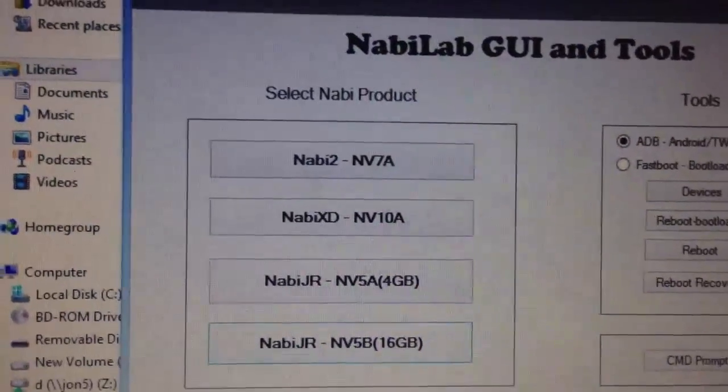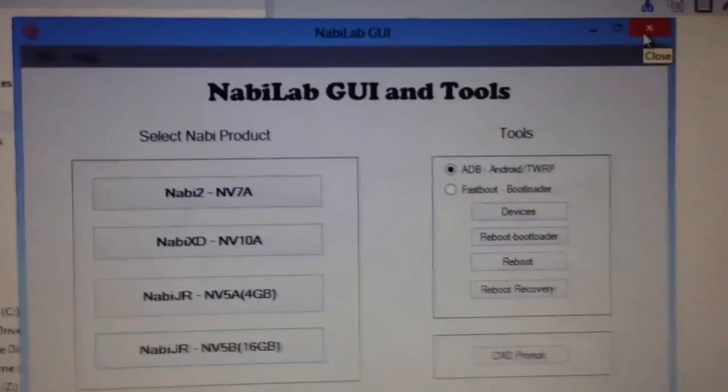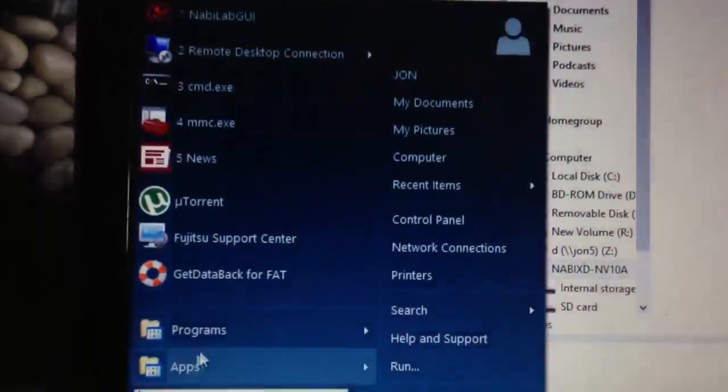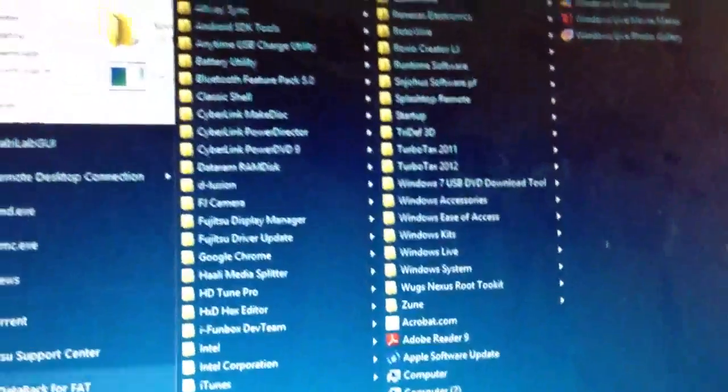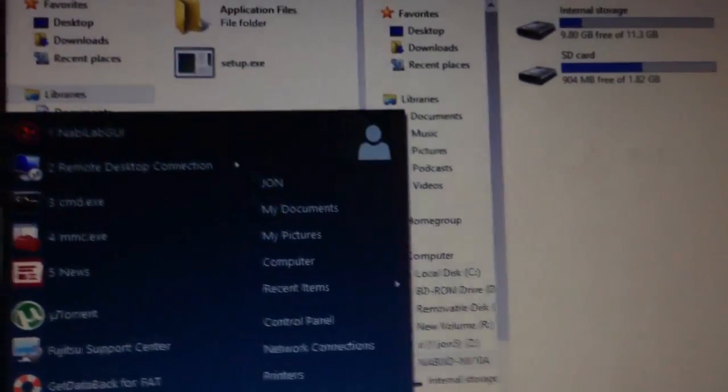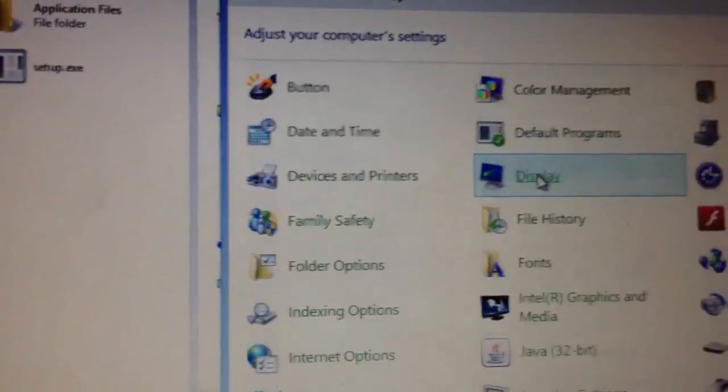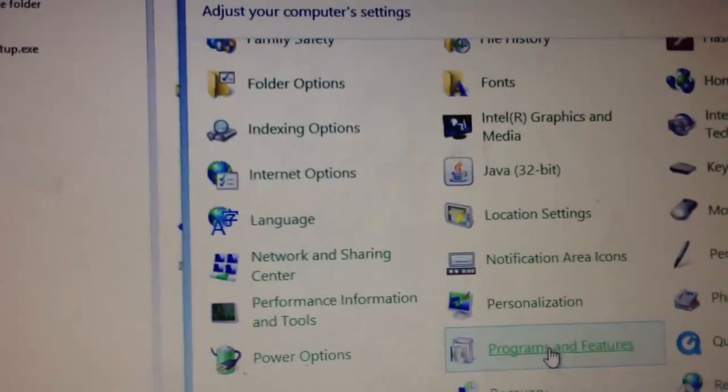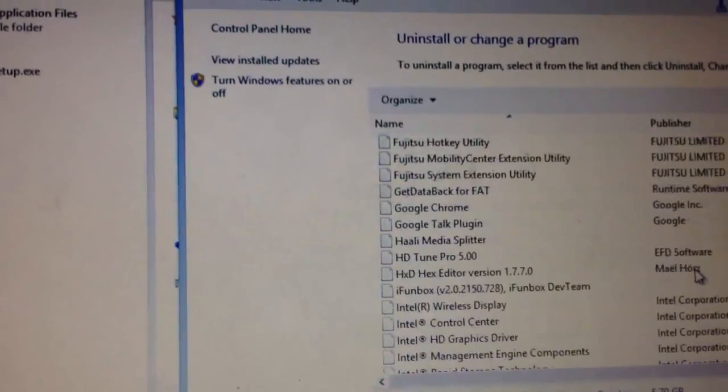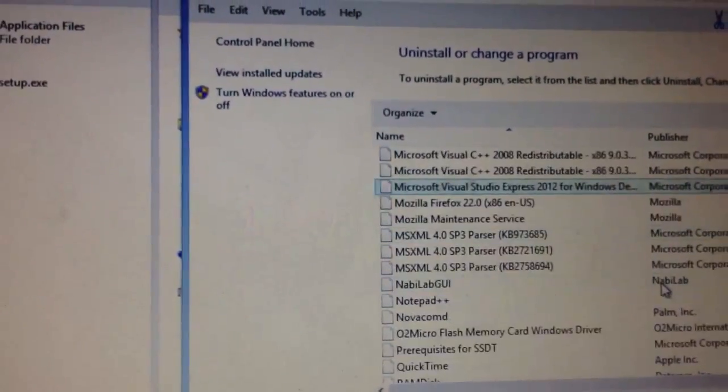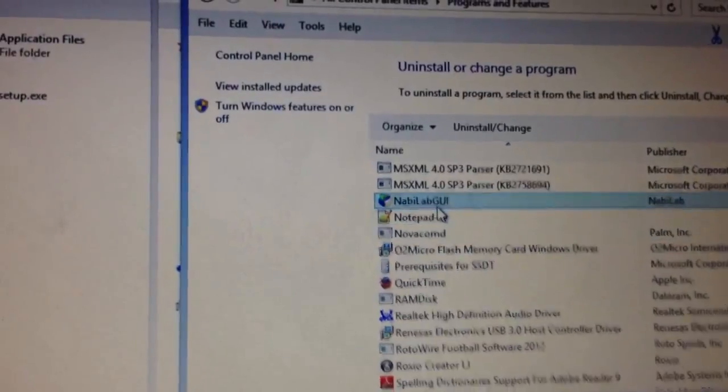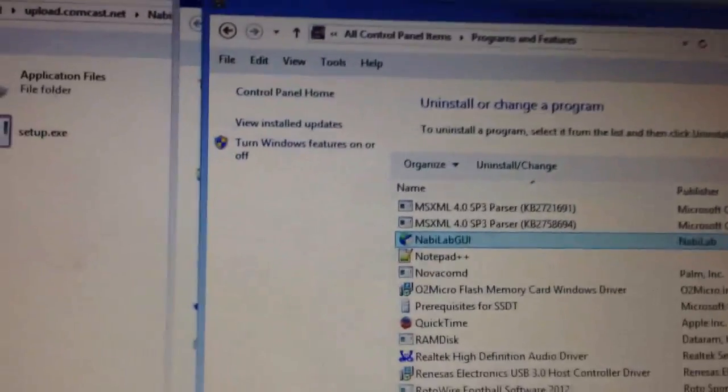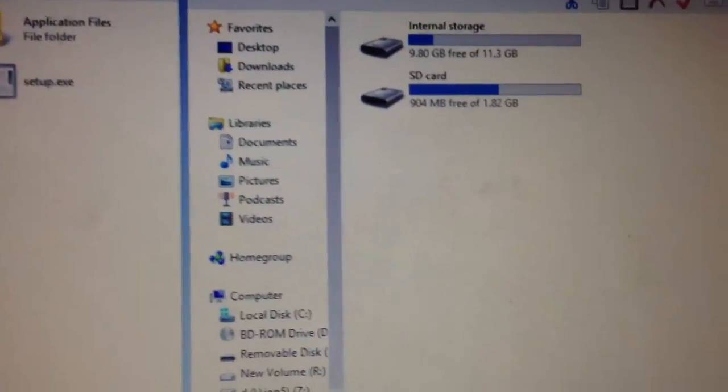Okay, and I suppose the last thing to look at is if you need to uninstall the program, go to your control panel here and go to programs and features or add or remove programs if it's XP. And you will see at some point down here is NabiLab GUI and you can uninstall it from here. And I believe that's everything. Thanks.